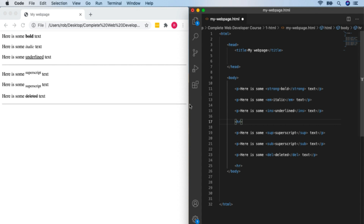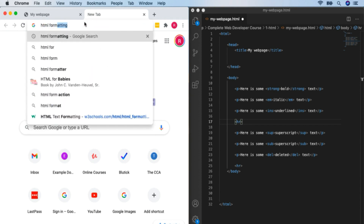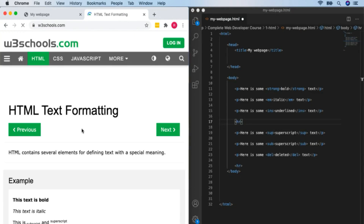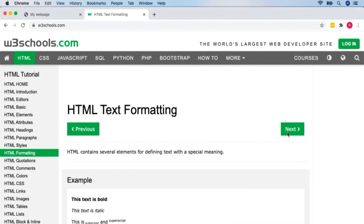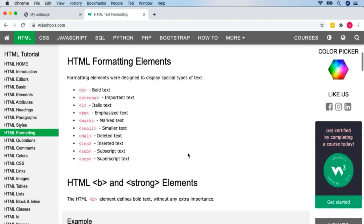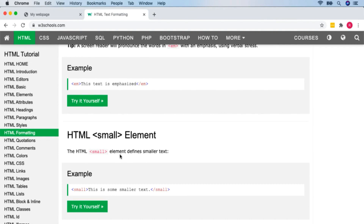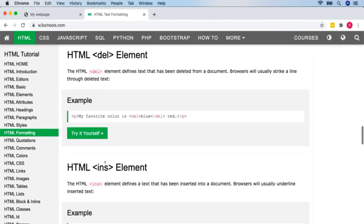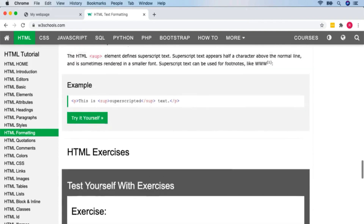If you want to find more HTML styling options, just Google 'HTML formatting' and click the top result, which will take you to W3Schools — a website with a lot of information on basic HTML tags. They've got a bunch of formatting elements, including some we haven't seen: small, mark (highlighted), ins (inserted), subscript, superscript, etc. If you want to learn more about HTML formatting, you can. But we're going to move on and look at lists in HTML.